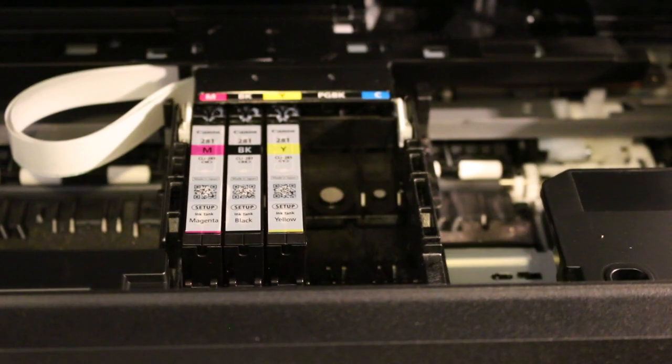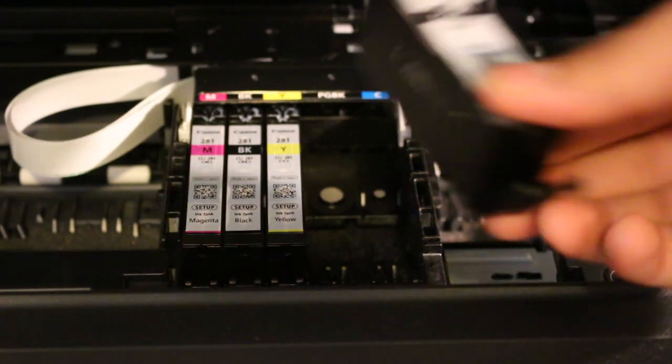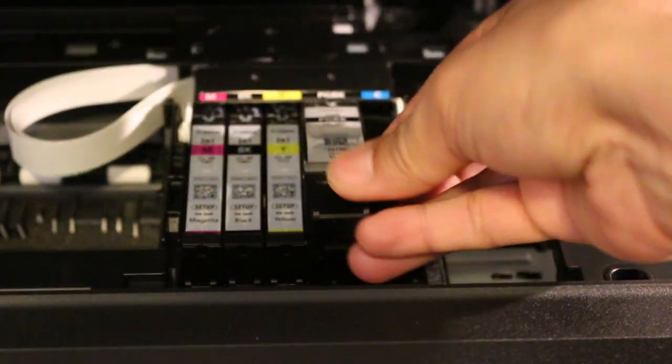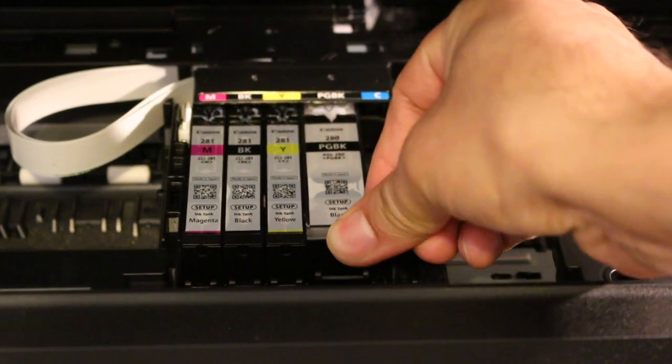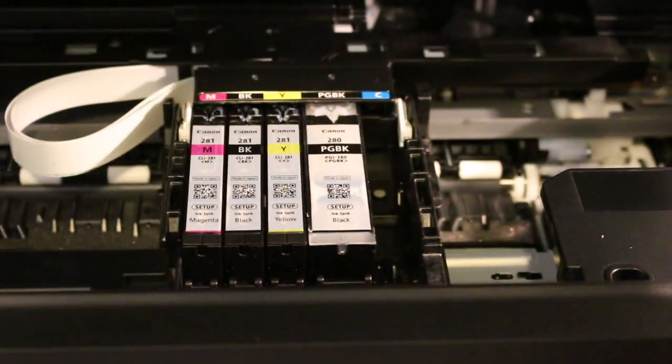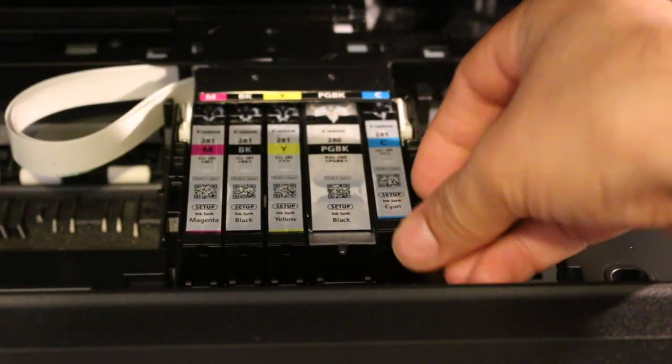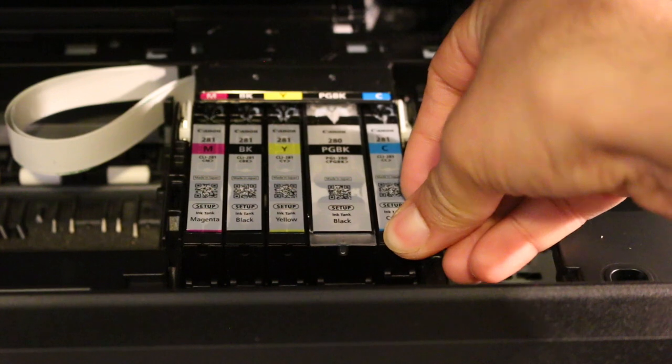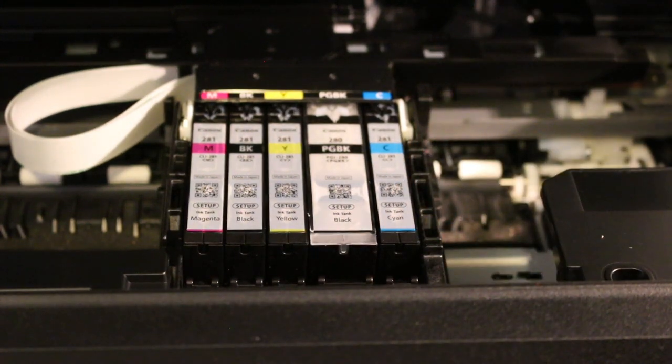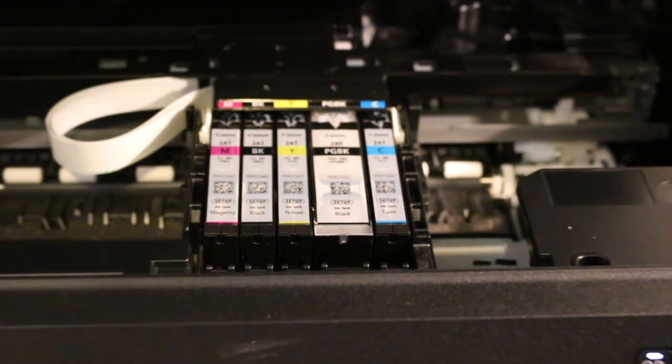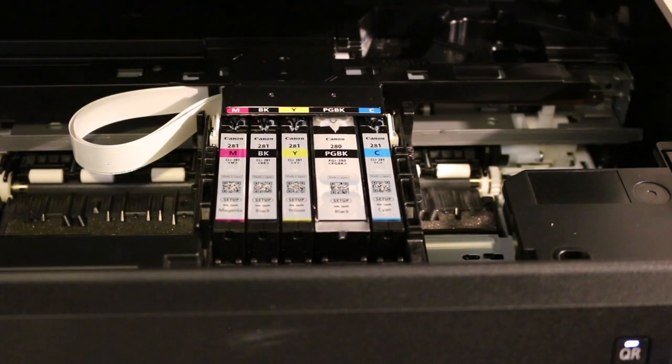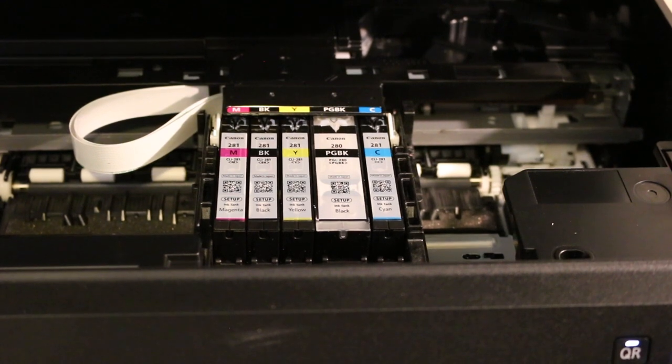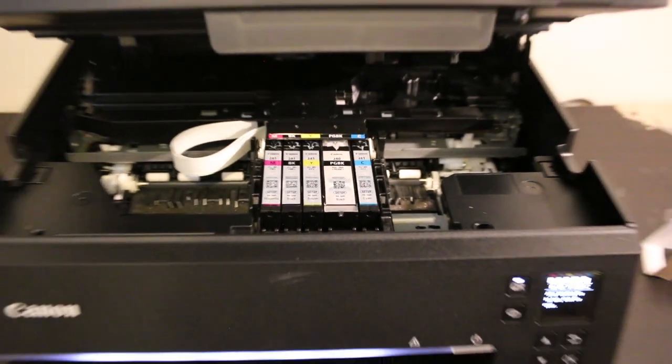It's easy as the chamber is in the front, making it very easy to install the cartridges. Check the display screen to see if they're installed properly.